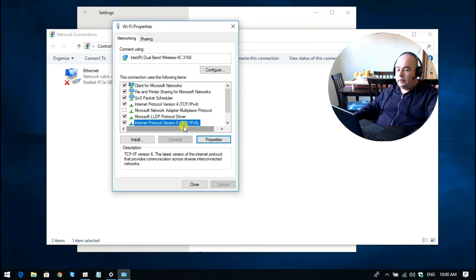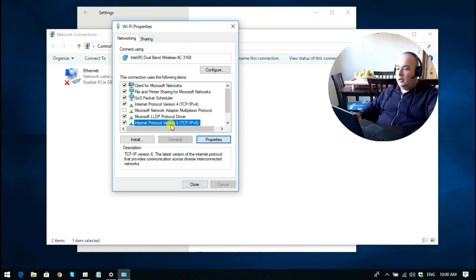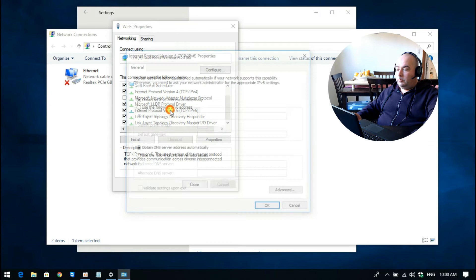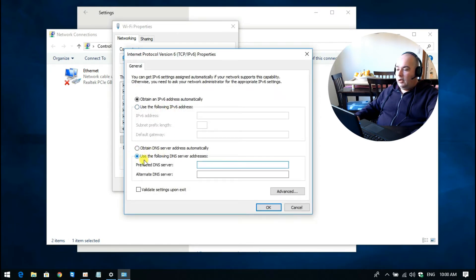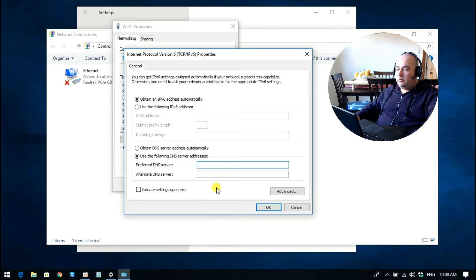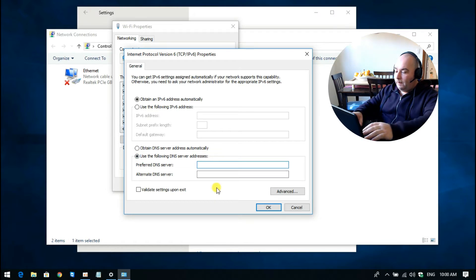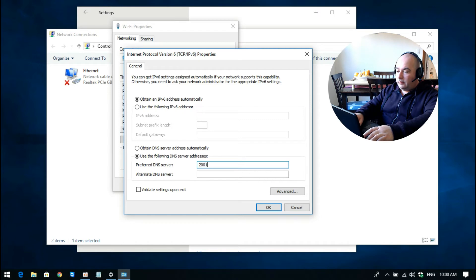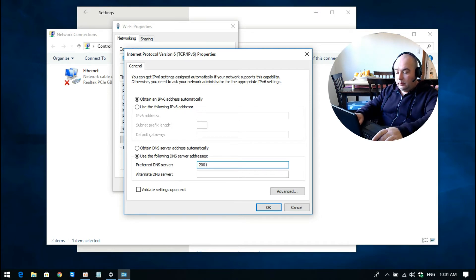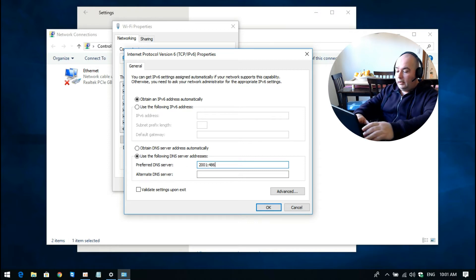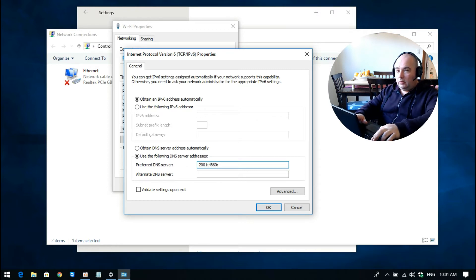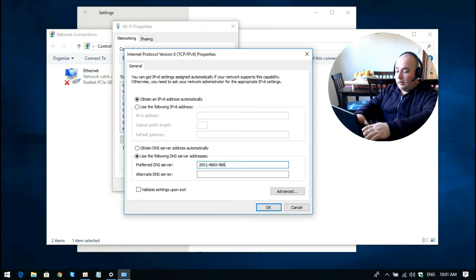We need to also change the IPv6, so double-click on that or select properties and then go down to 'use the following DNS address.' It's a little bit longer this time, so we just need to type in 2001:4860:4860: